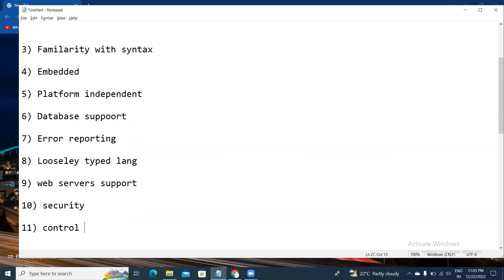Another feature is control. Different programming languages require long scripts or code, whereas PHP can do the same work in just a few lines of code.